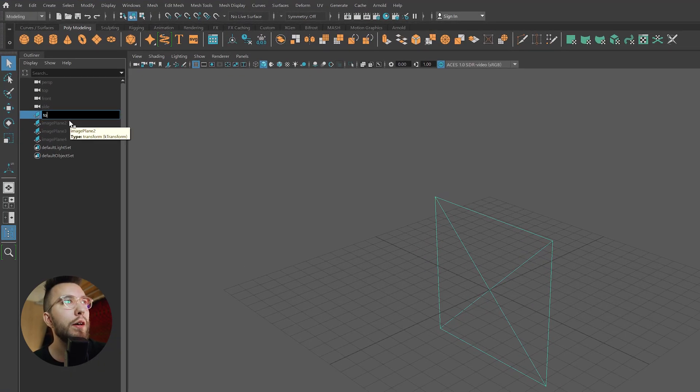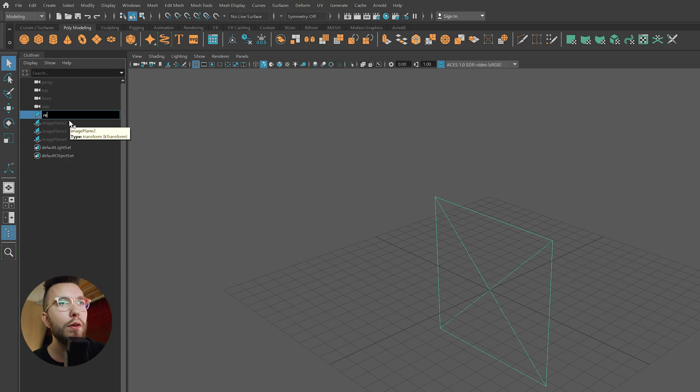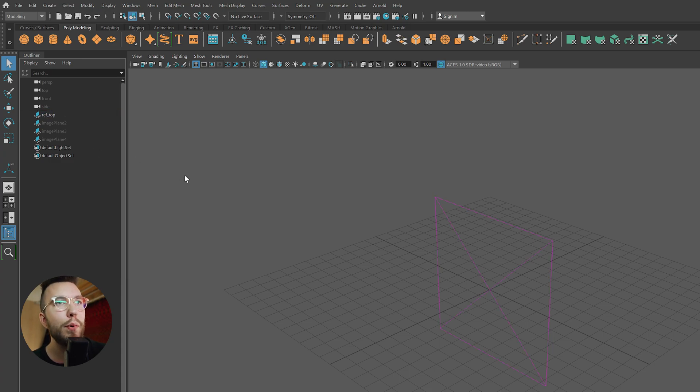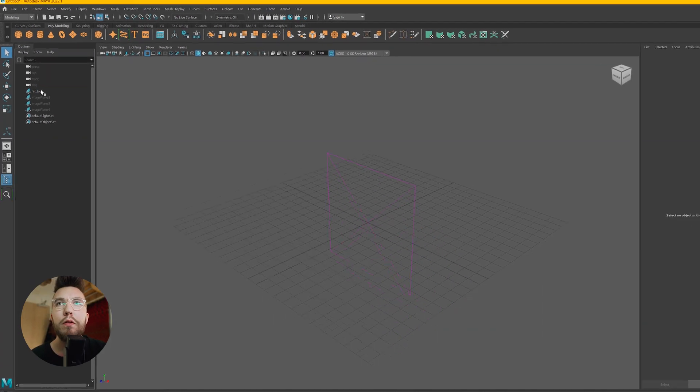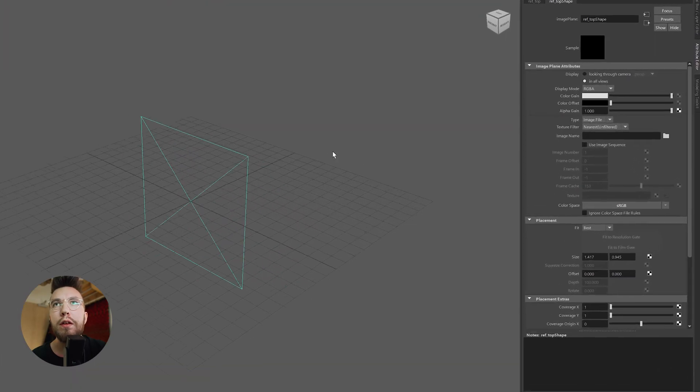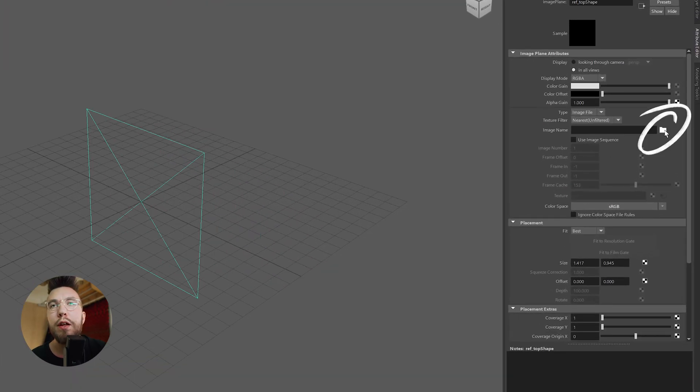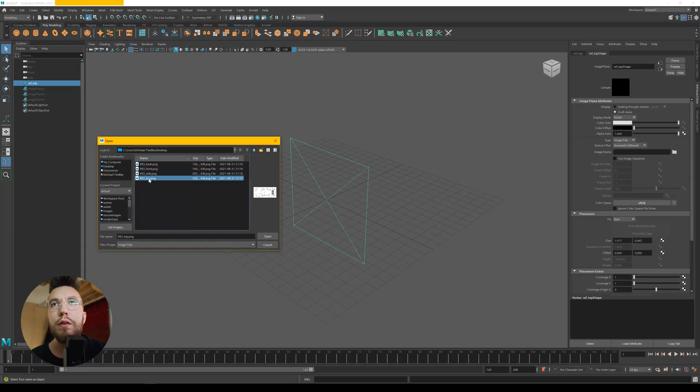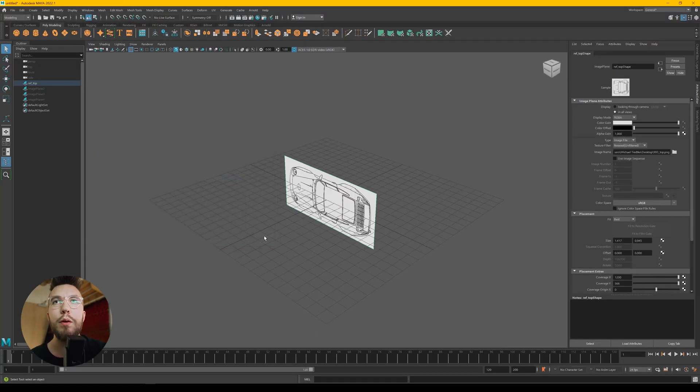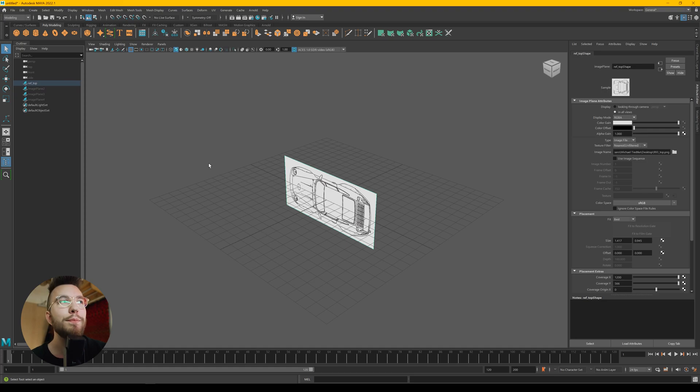Then rename the top one to something logical like reference top. Then you go over to the right in the attribute editor and press the folder icon to open an image and select the top one.